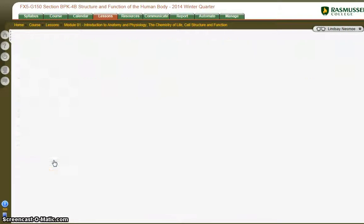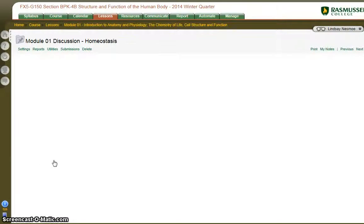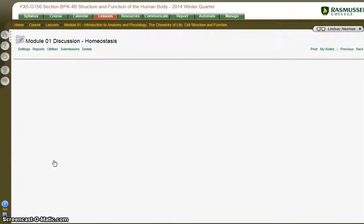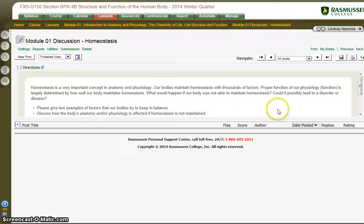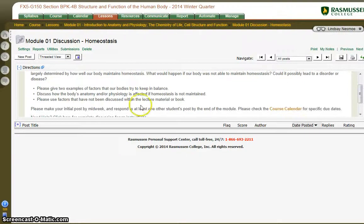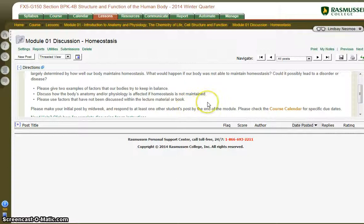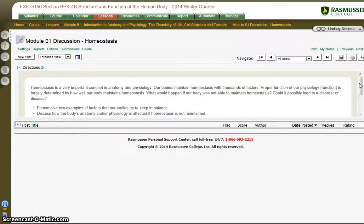If you have never done a discussion post, this is what it looks like. You will open the page and it will give you a quick paragraph of what you need to complete. This week is about homeostasis. Your assignment is to give two examples of factors that keep the body in balance. Make sure you are reading through all of the instructions, as you do need to provide citations for this.